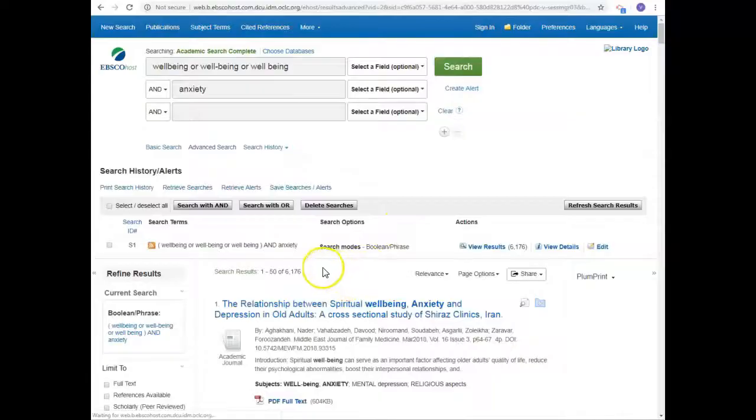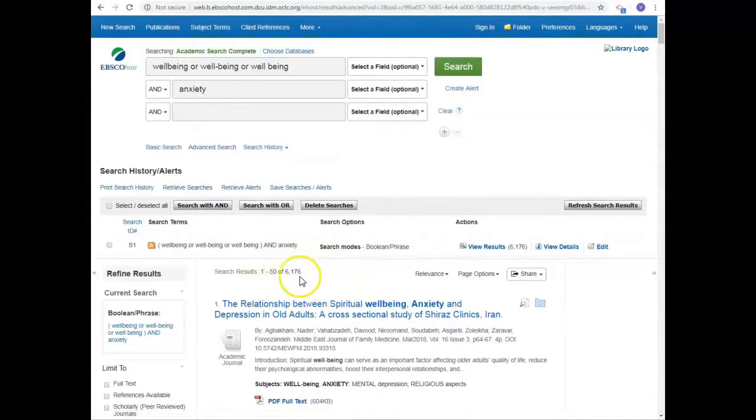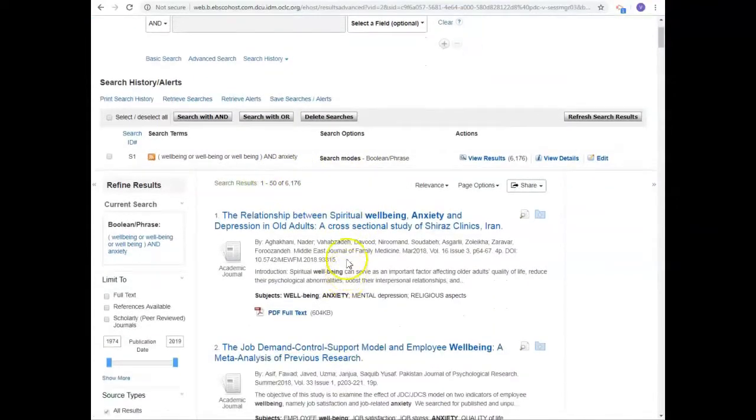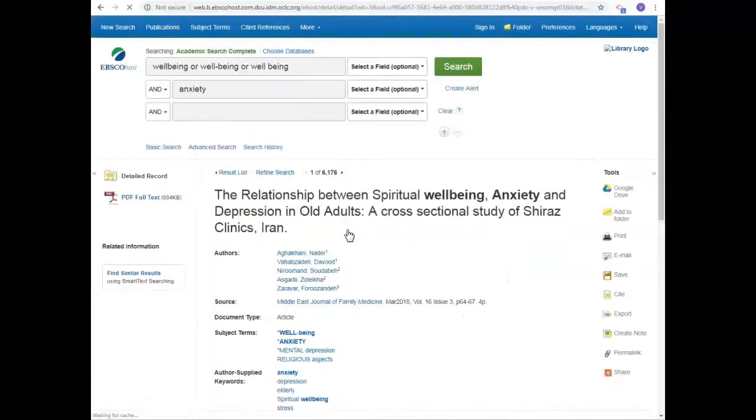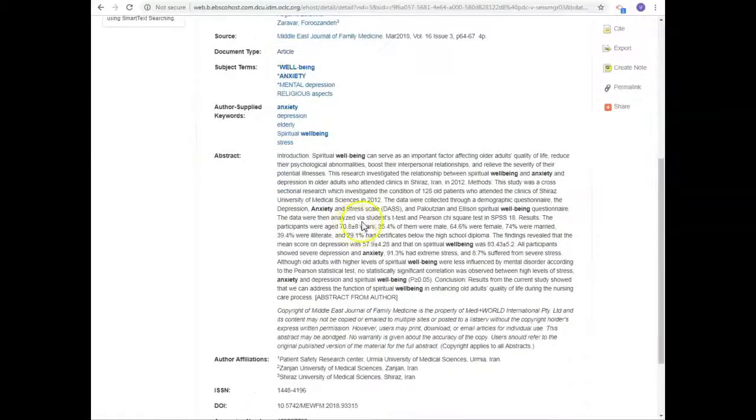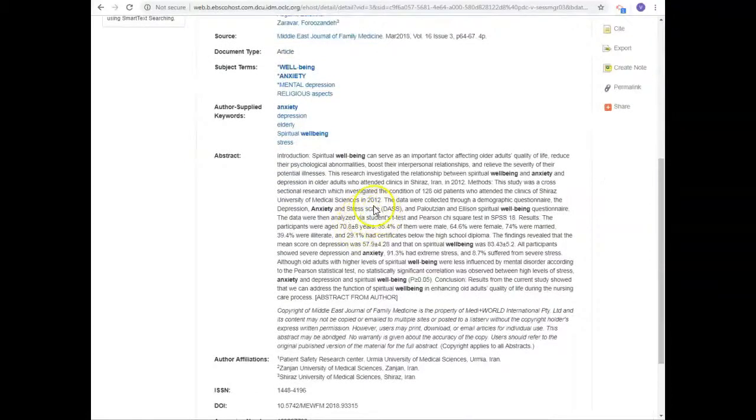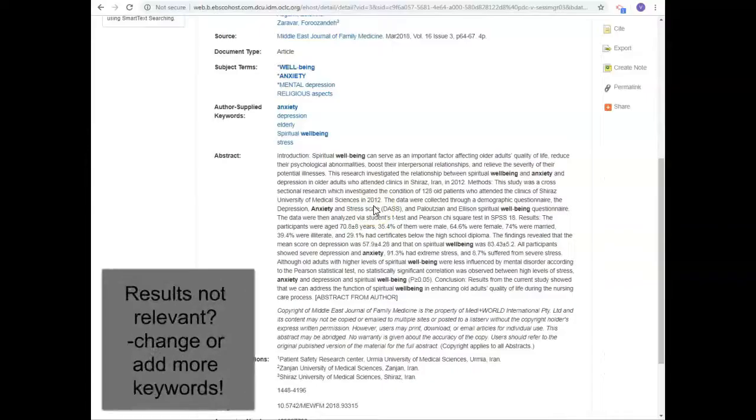Over 6000 results is a lot to go through and not all of them will be relevant. I've got to get that number down to something more manageable and there are various ways of doing that. Academic journal articles typically have an abstract which is a useful summary of the article and a great way to see at a glance if an article is relevant or not.